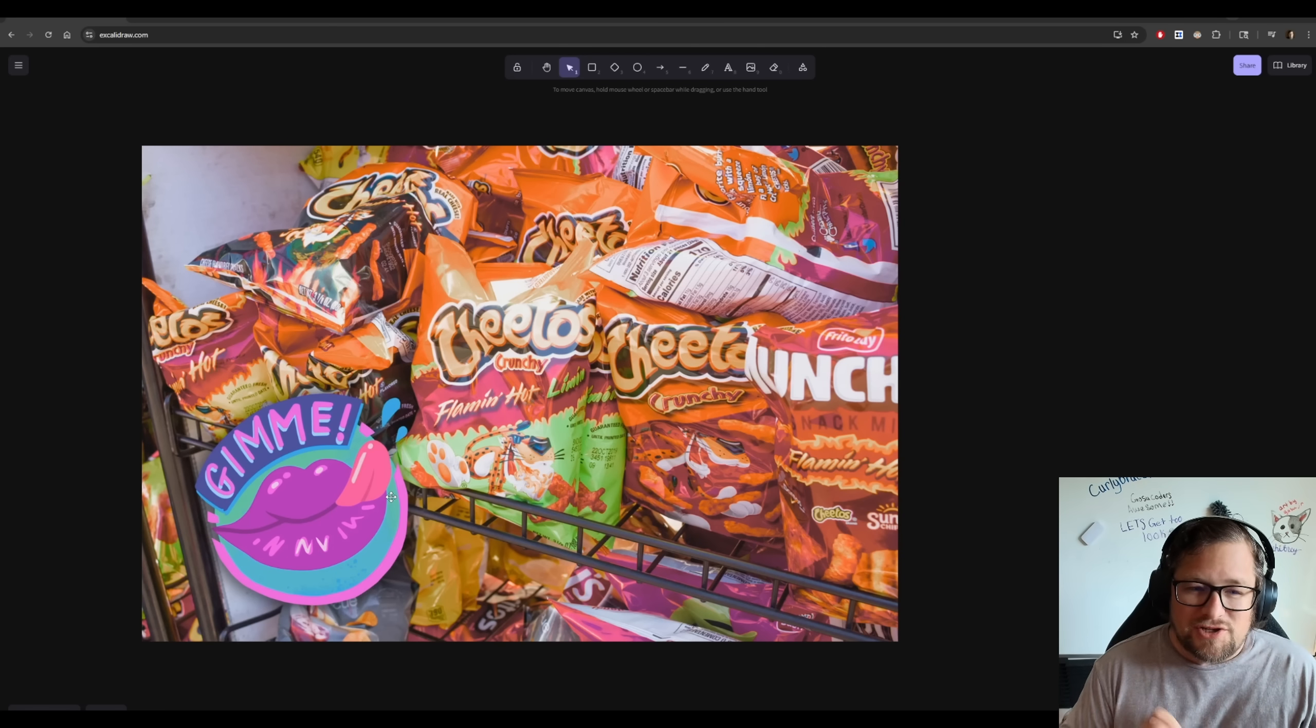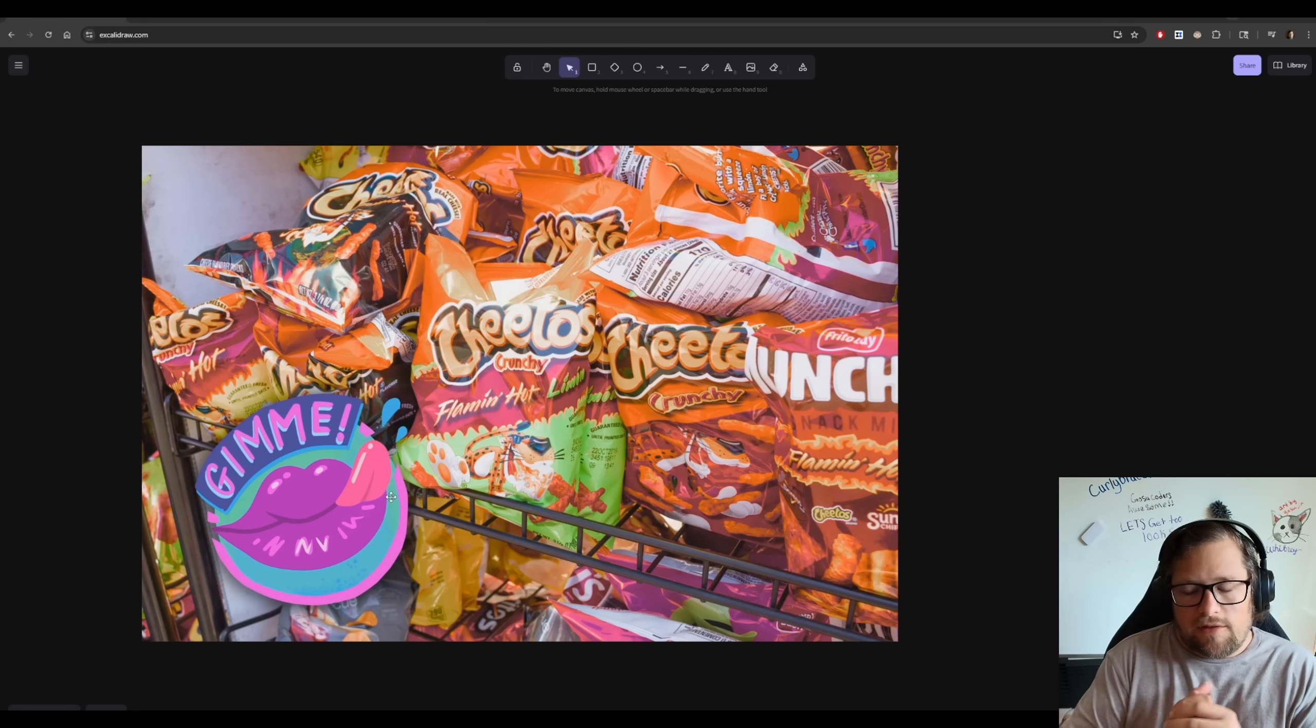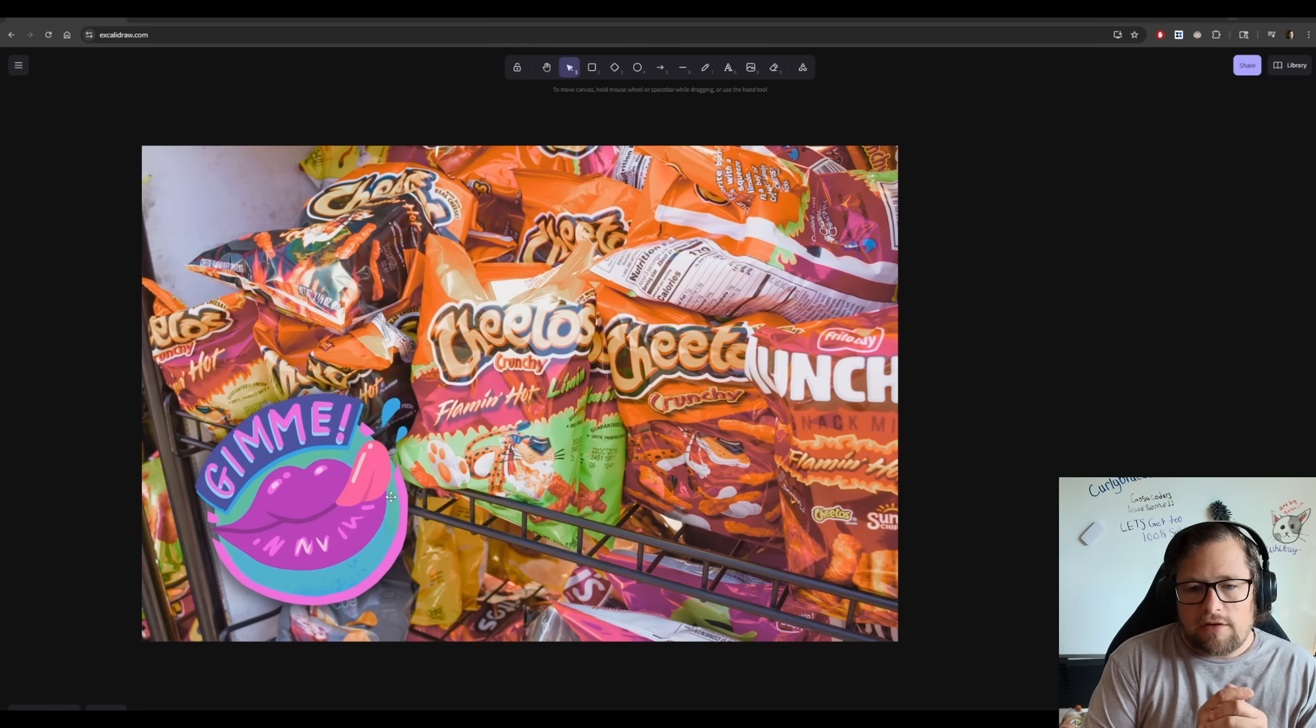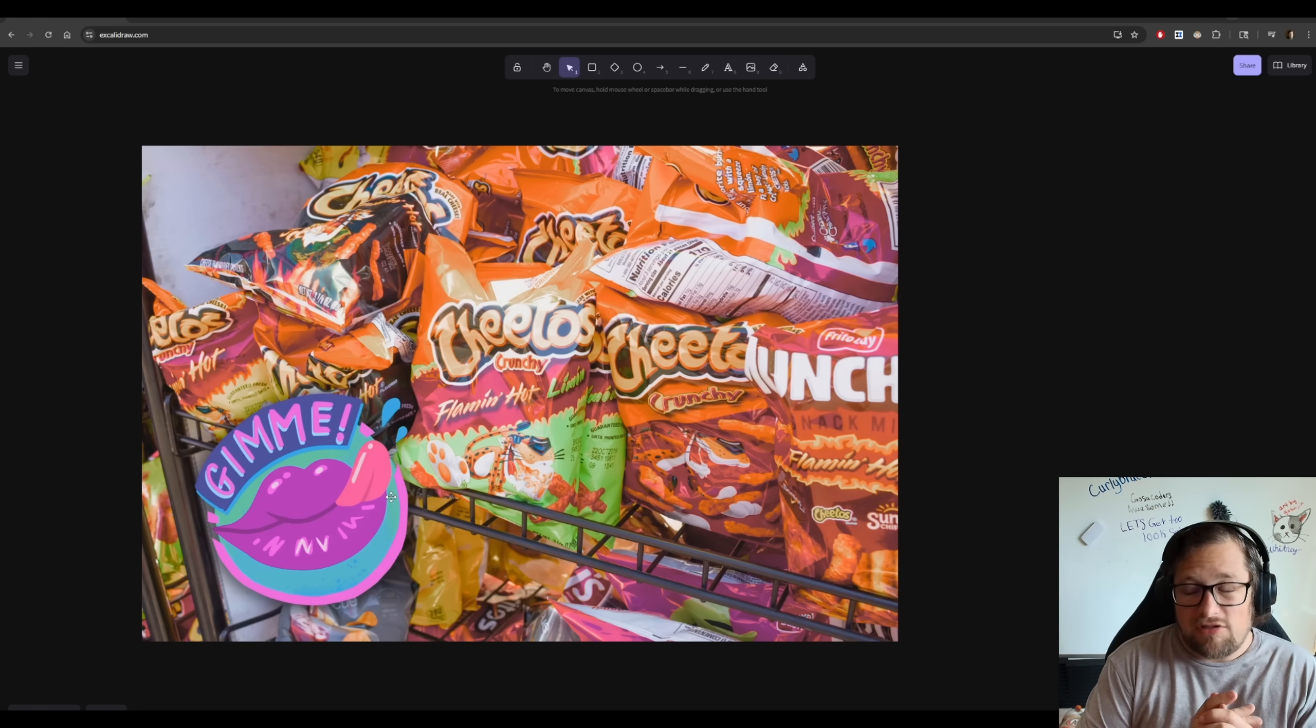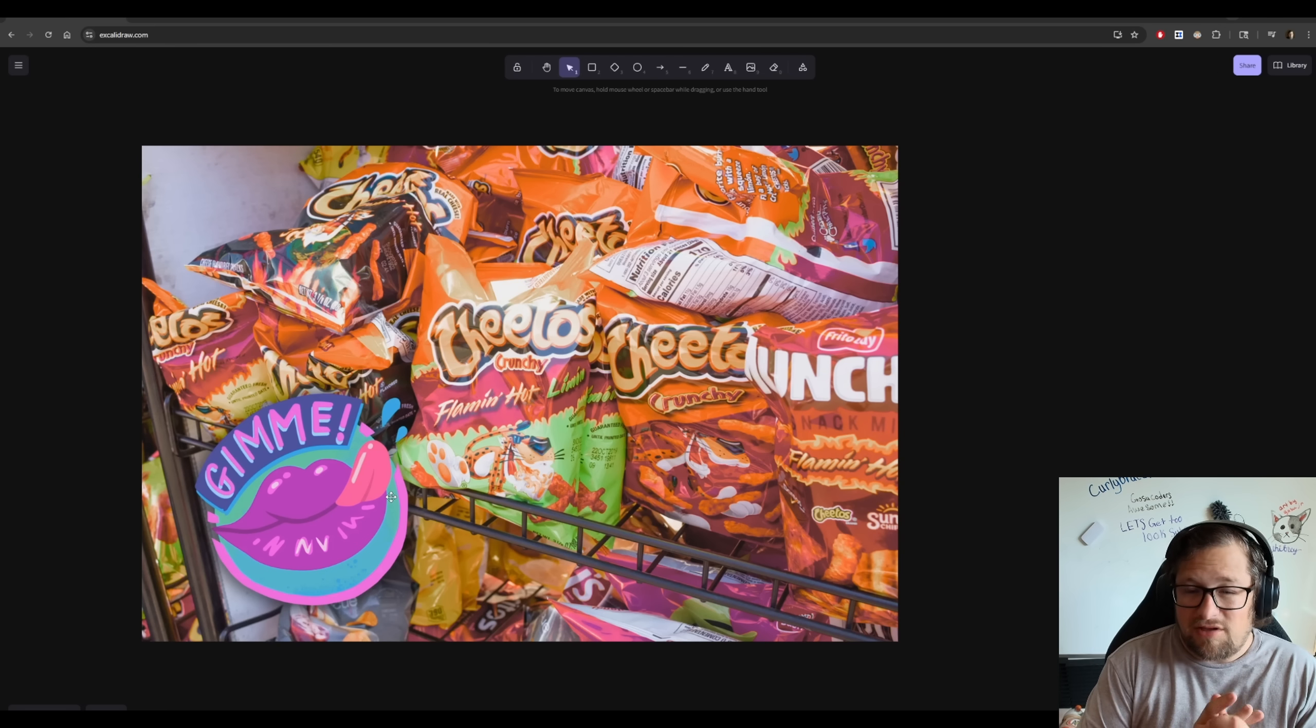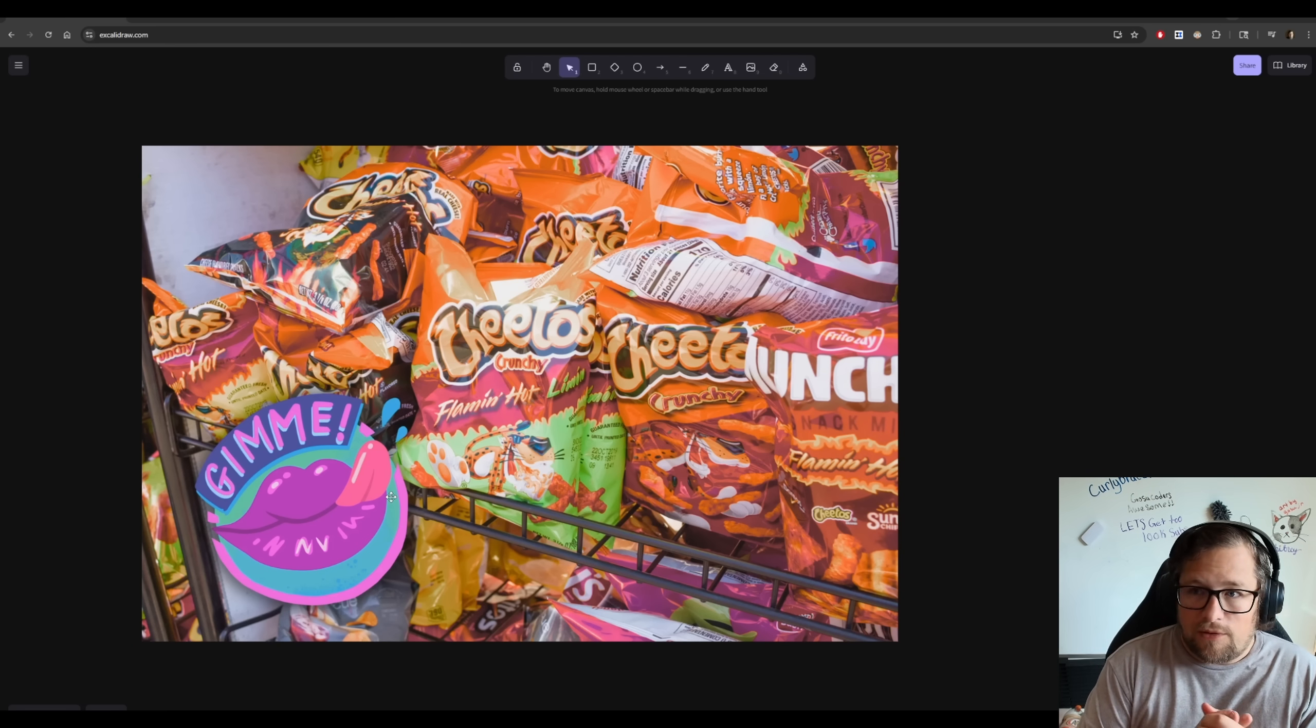You may wonder why I'm starting with a picture of snacks on the screen. Well, it's pretty simple. I want to tell you a story before we jump into what I think is probably the biggest nerf in AI coding assistant pricing that I've seen to date, and I don't think it's going to be the last one.